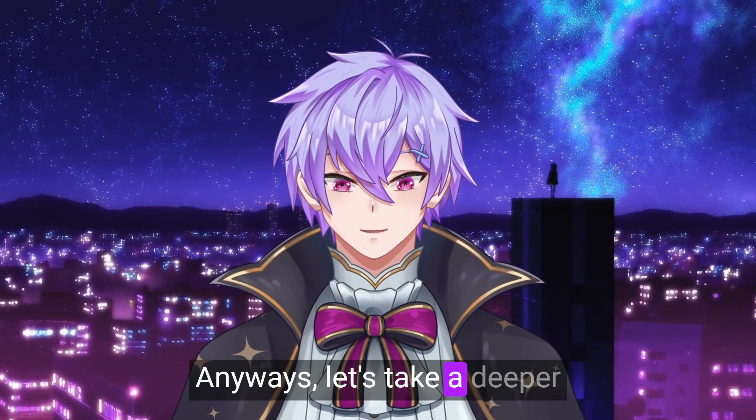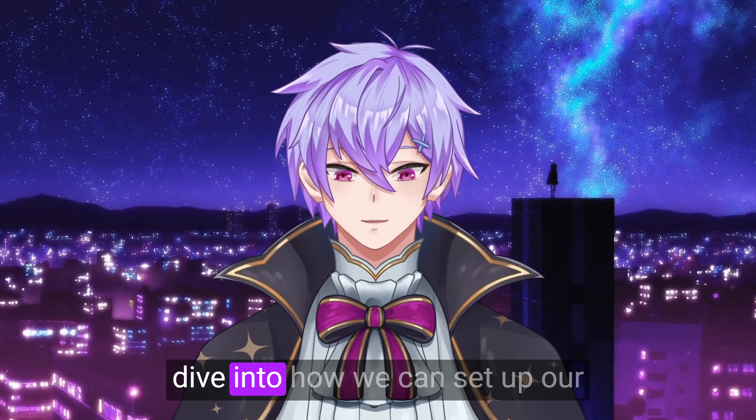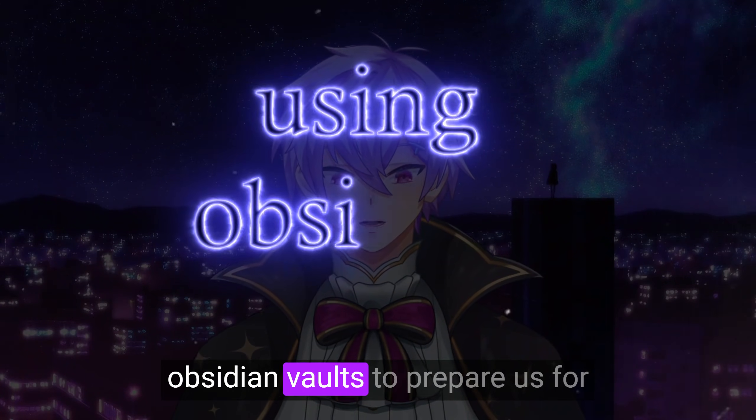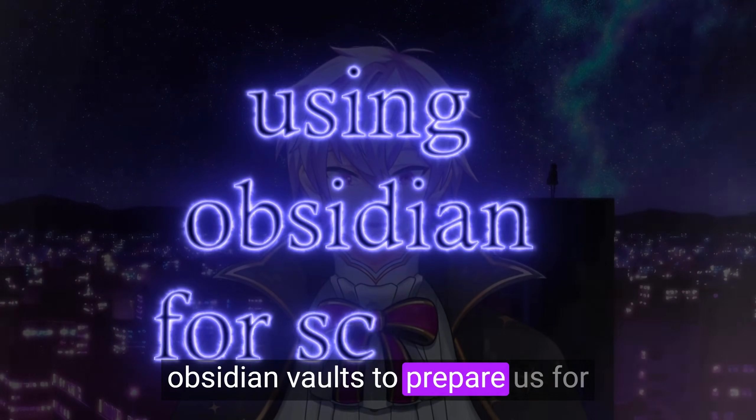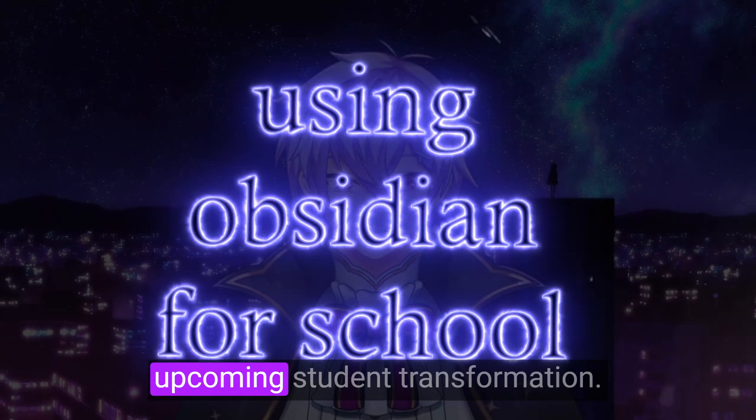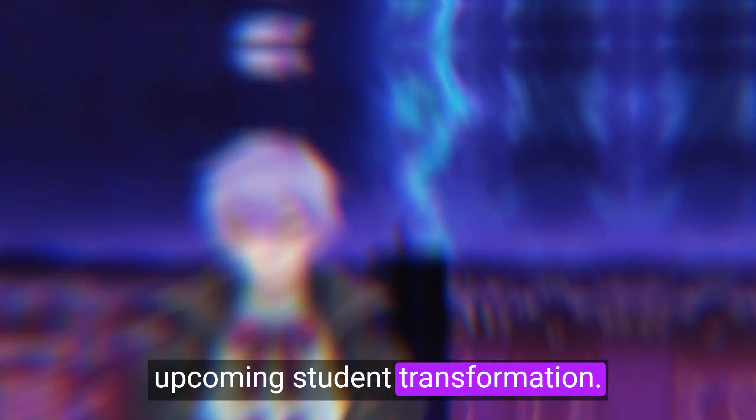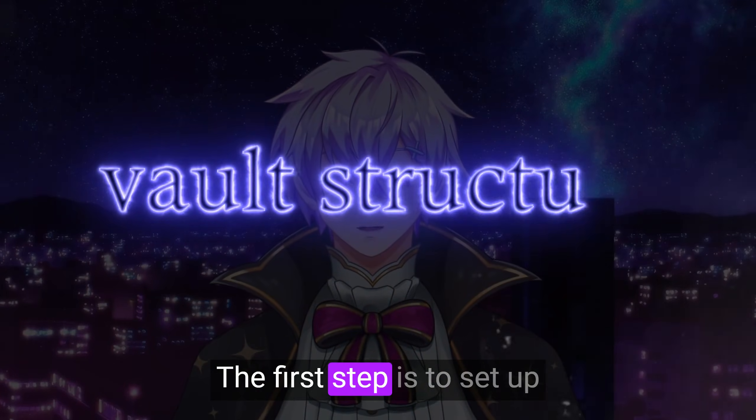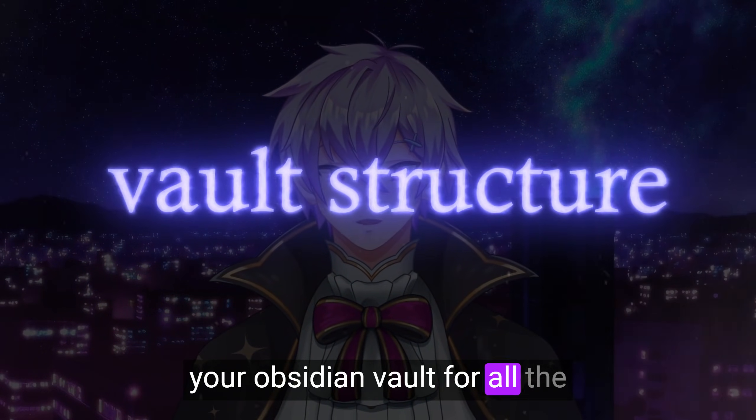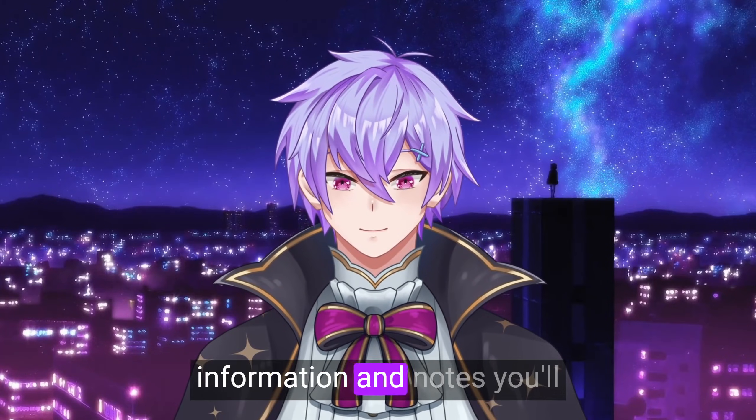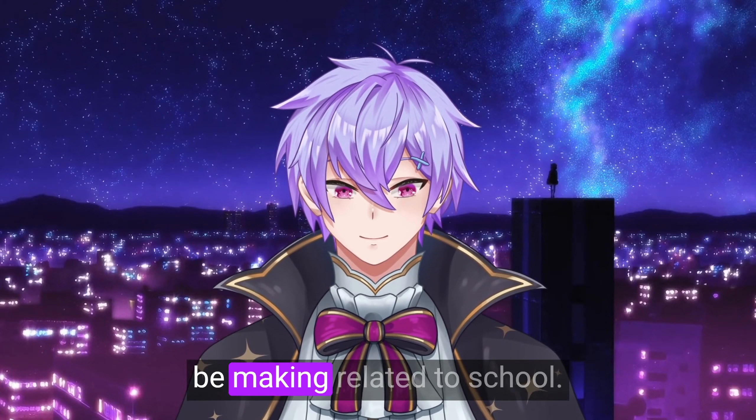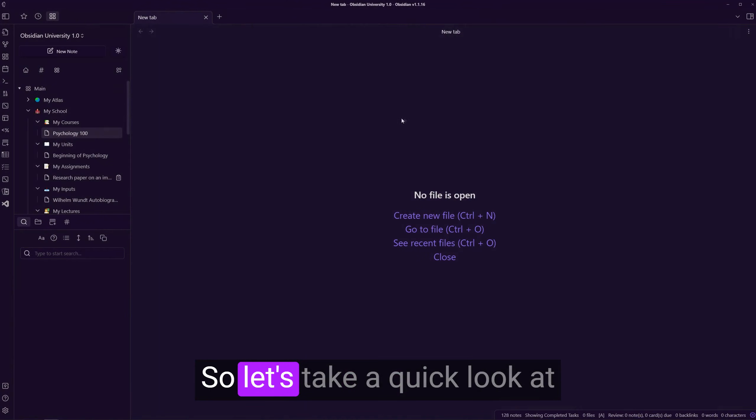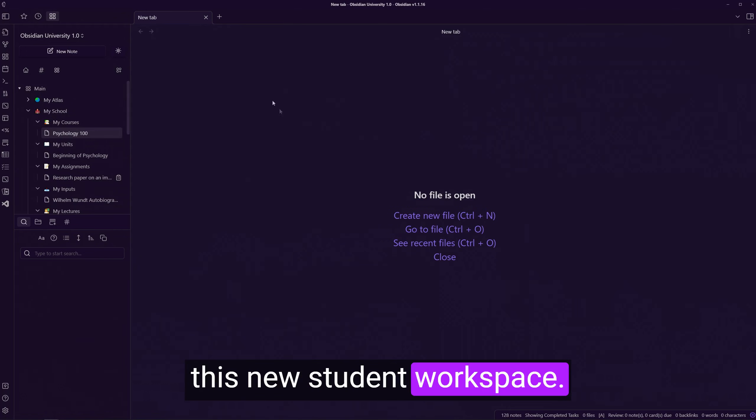Anyways, let's take a deeper dive into how we can set up our Obsidian Vaults to prepare us for an upcoming student transformation. The first step is to set up your Obsidian Vault for all the information and notes you'll be making related to school. So let's take a quick look at this new student workspace.